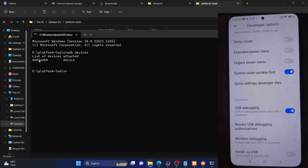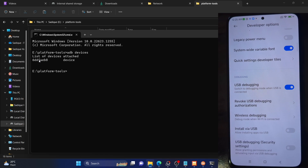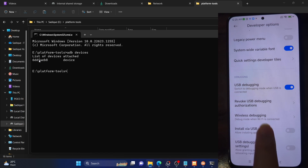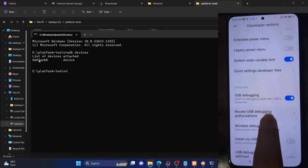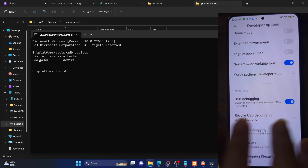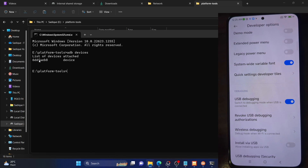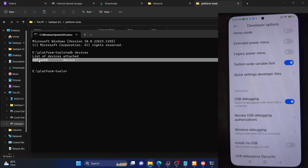If you are not getting a serial ID, then unplug and re-plug your phone from the PC, disable and re-enable USB debugging, tap on revoke USB debugging, use the official USB cable that came with your phone, and use the USB 2.0 port on your PC.